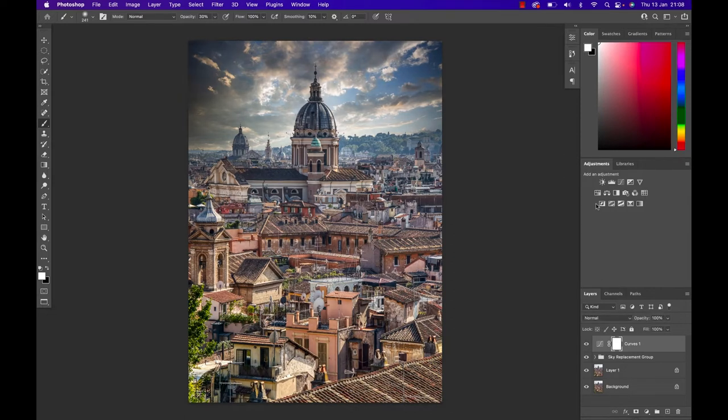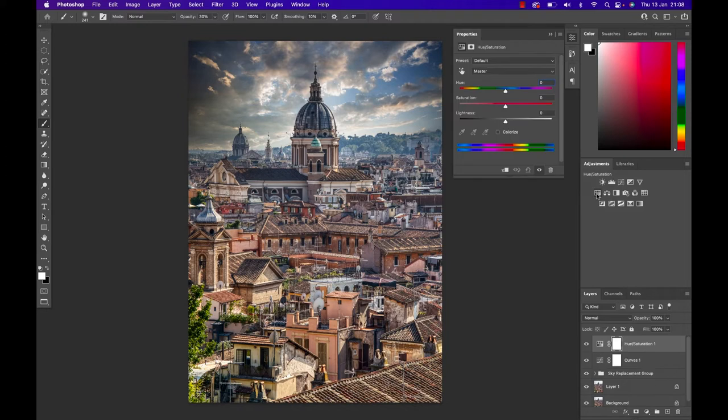Next up I'm gonna grab a hue saturation adjustment layer. So I'm just gonna click on that layer and increase my saturation. I'm gonna increase it quite a lot so it's gonna look like it's far too much but just bear with me.